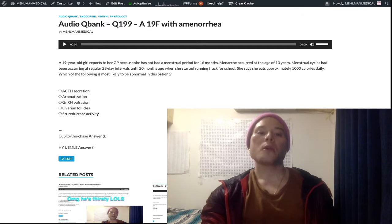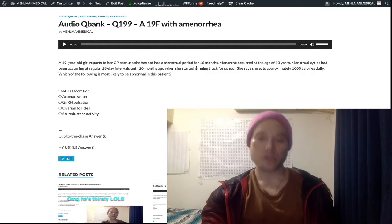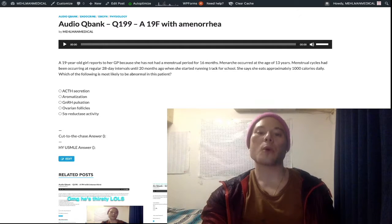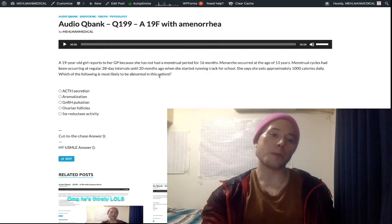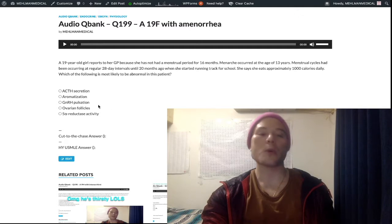Without getting pulled into overthinking detailed mechanisms, just when you see this type of question on the USMLE, you're going to go with abnormal GnRH pulsation. That's what they want.